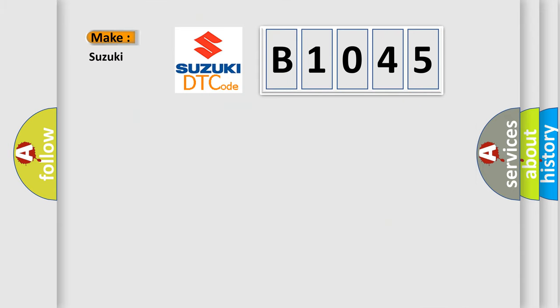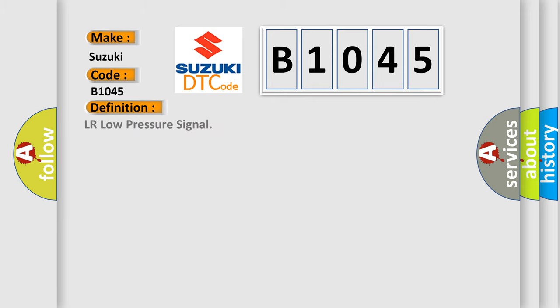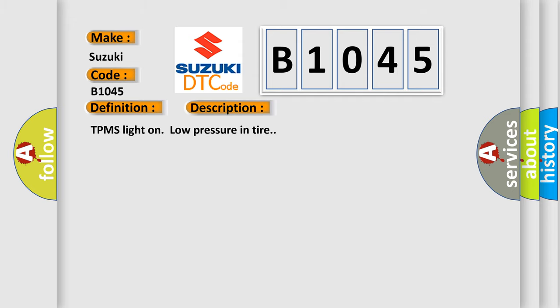So, what does the diagnostic trouble code B1045 interpret specifically for Suzuki car manufacturers? The basic definition is LR low pressure signal. And now this is a short description of this DTC code: TPMS light on low pressure in tire.